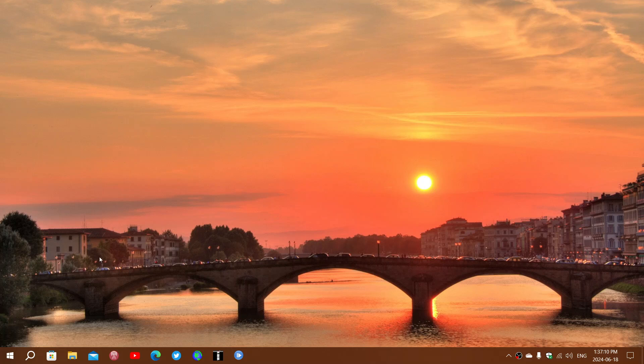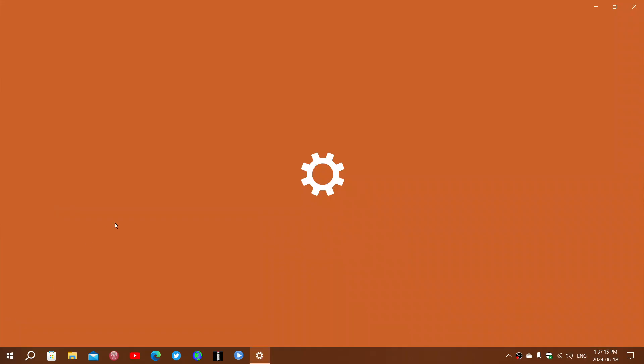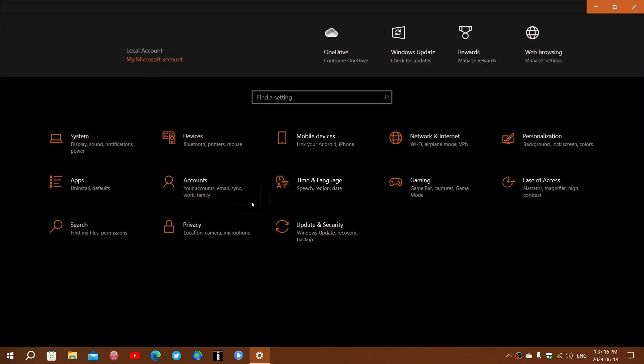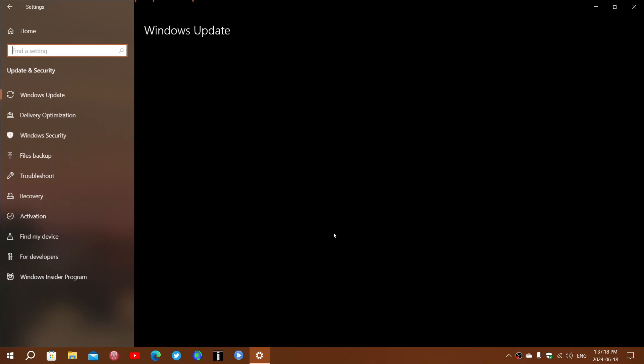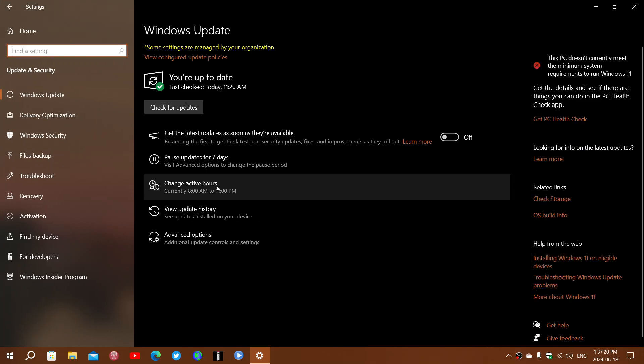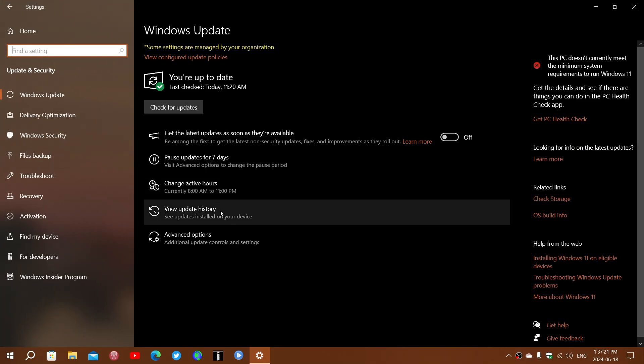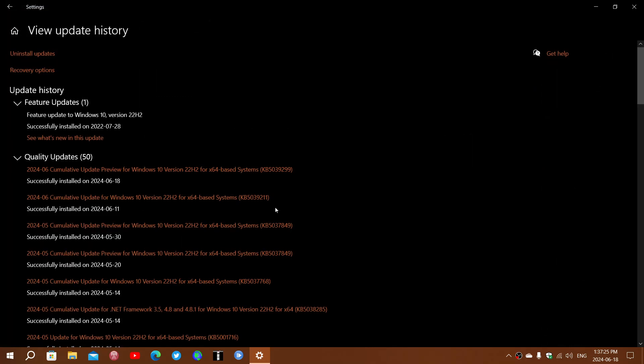If you look at the updates and you're installed, you go to Update and Security, and then check out your update history. You will see done around June 11th or 12th when it installed.